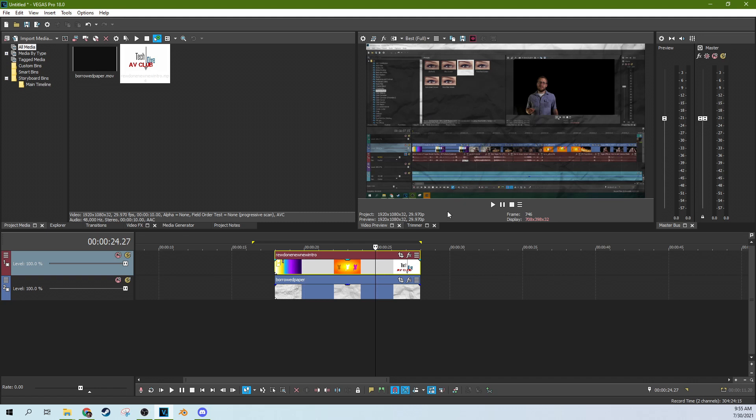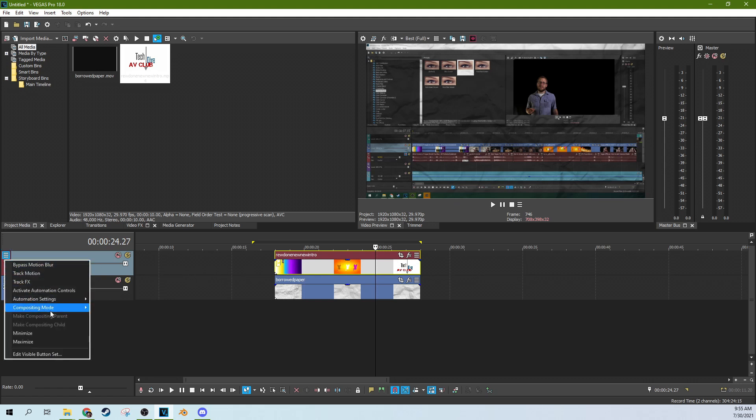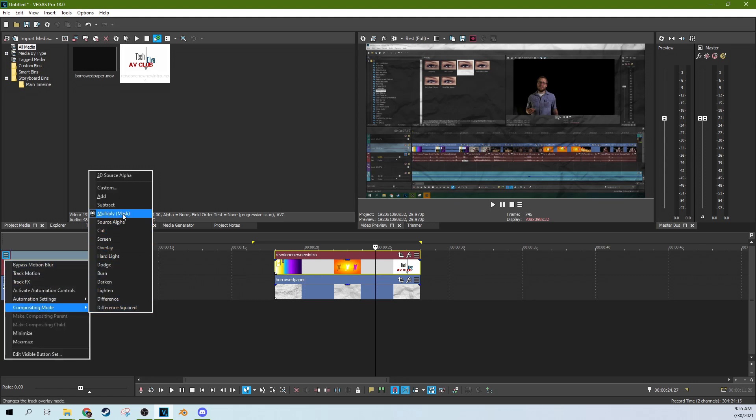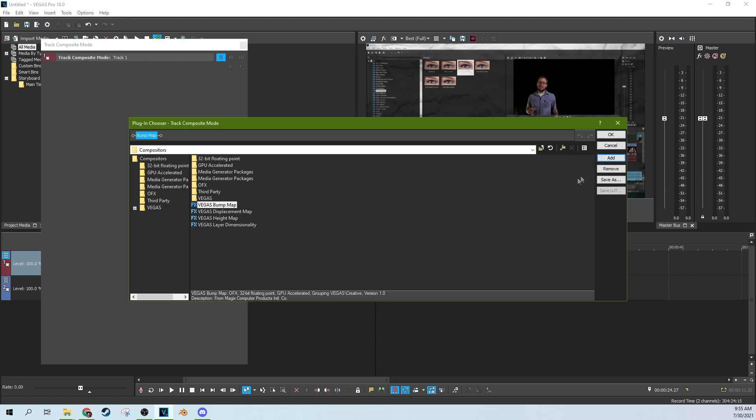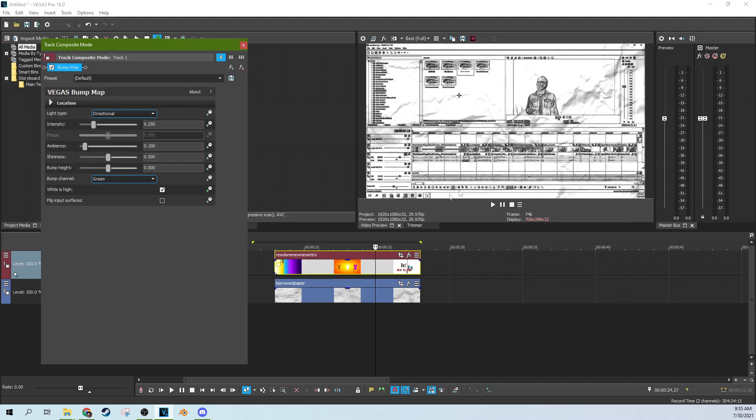Now you might think, oh, but I want it to be more like rigid looking, less just kind of like it's laid over it. So if you want that option, then you can just go to your composite mode and go away from your multiplied mask. Go instead to custom mask and then select bump map and hit okay. Oh, sorry, hit add and okay.